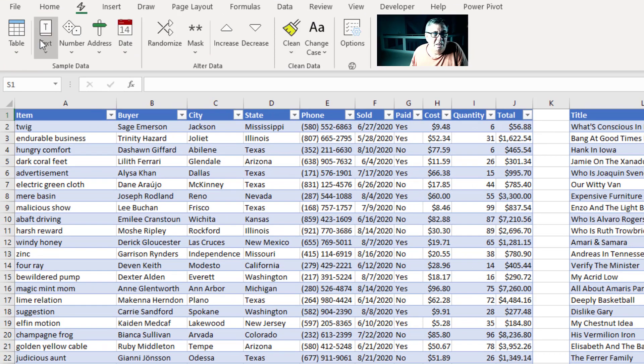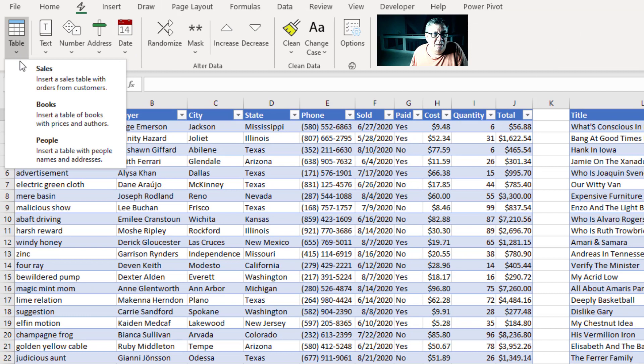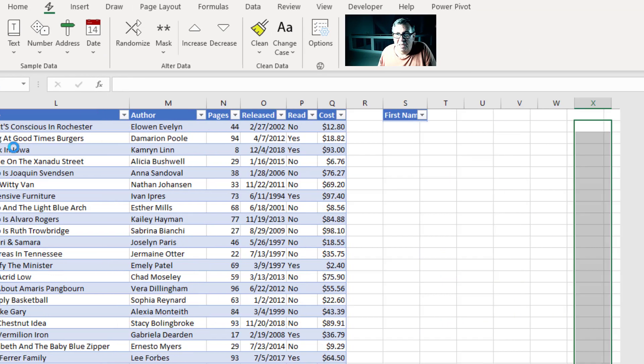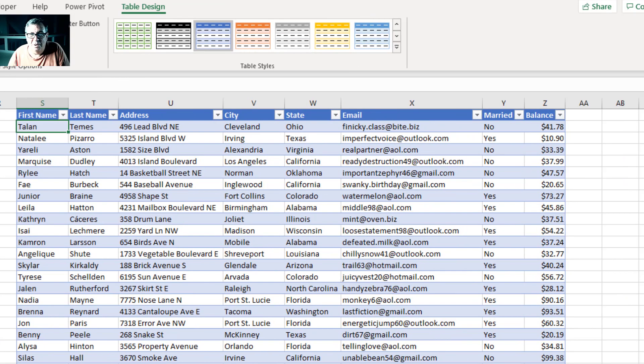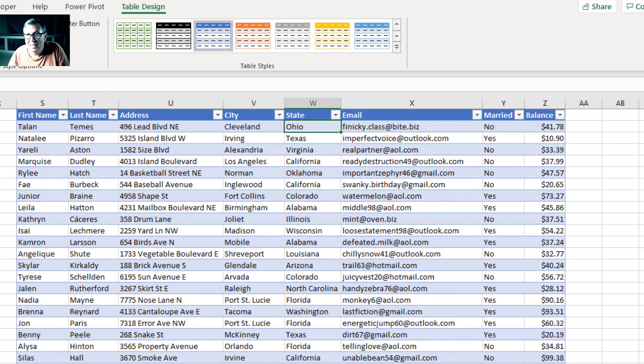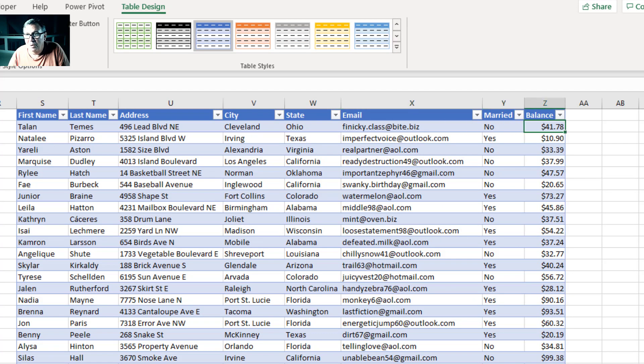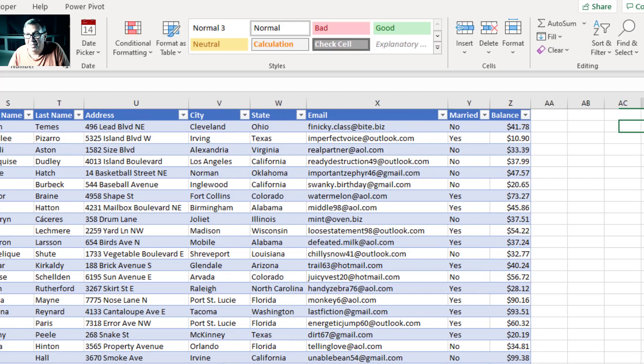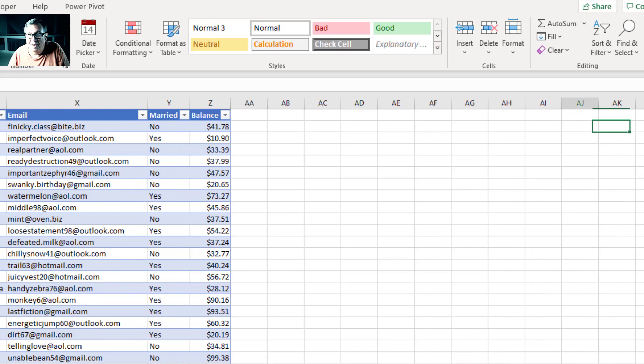Or People. First name, last name, address, city, state, email, whether they're married, and what their balance is.